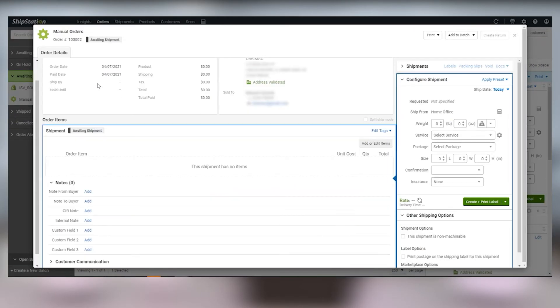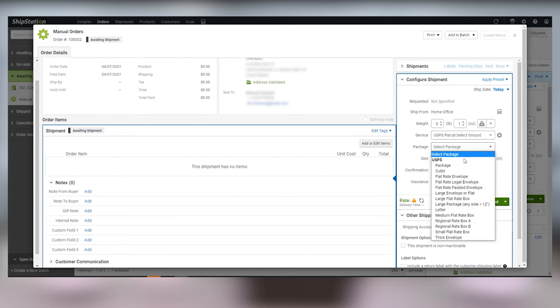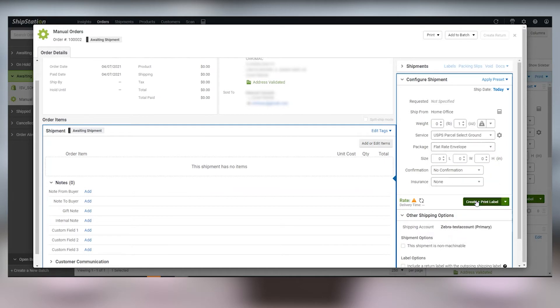On the configure shipment screen, fill out your package dimensions and weight. Click on the service drop-down to choose your carrier, and then choose the other shipping options.